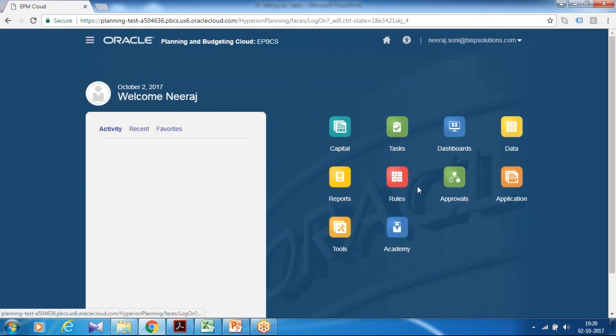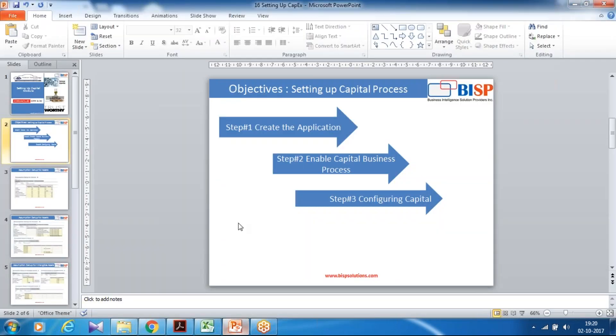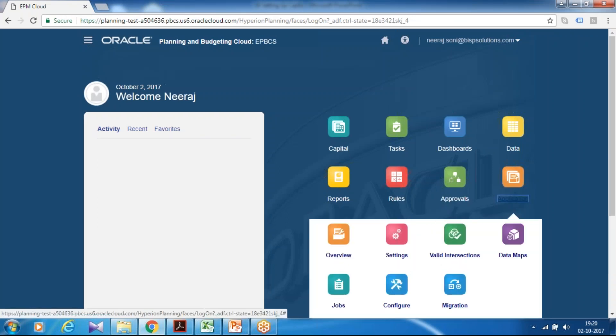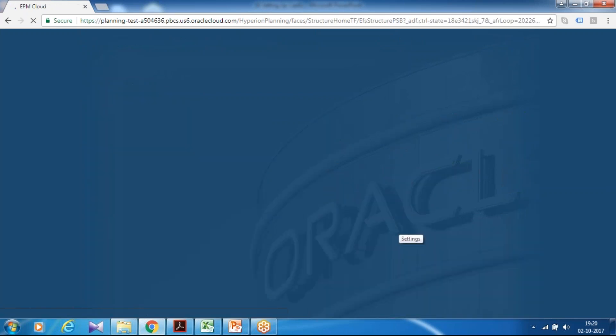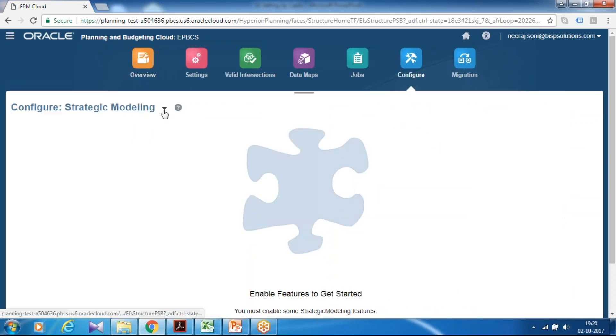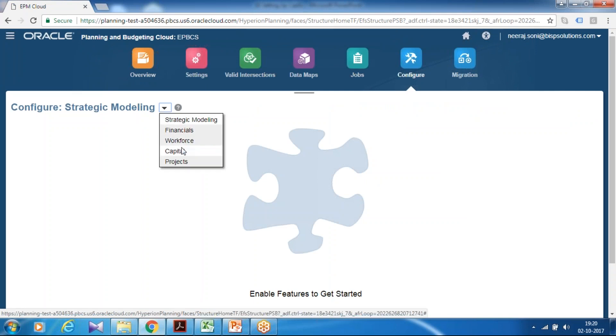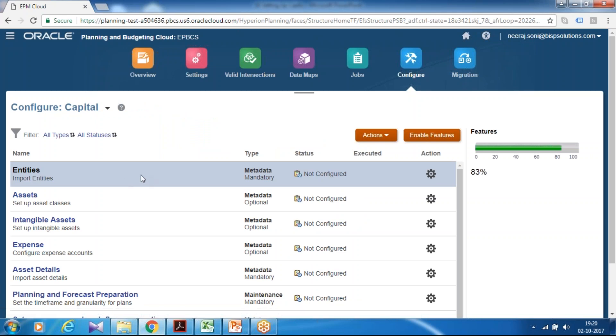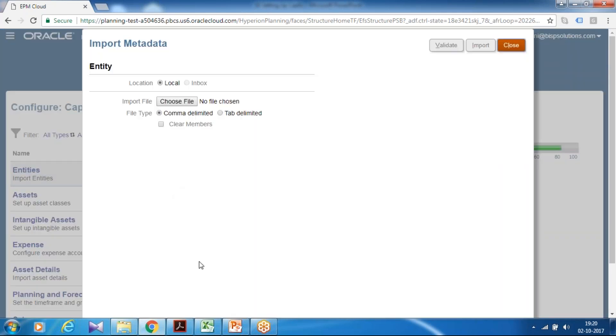Now the next step, once your application got created, the next step you enable capital process and then I'm going to configure my capital. So in order to do this step first I'm going to load dimension. In this example we are going to load entity dimension. Go to configuration, select your capital module and select entity. And you can upload metadata from there.